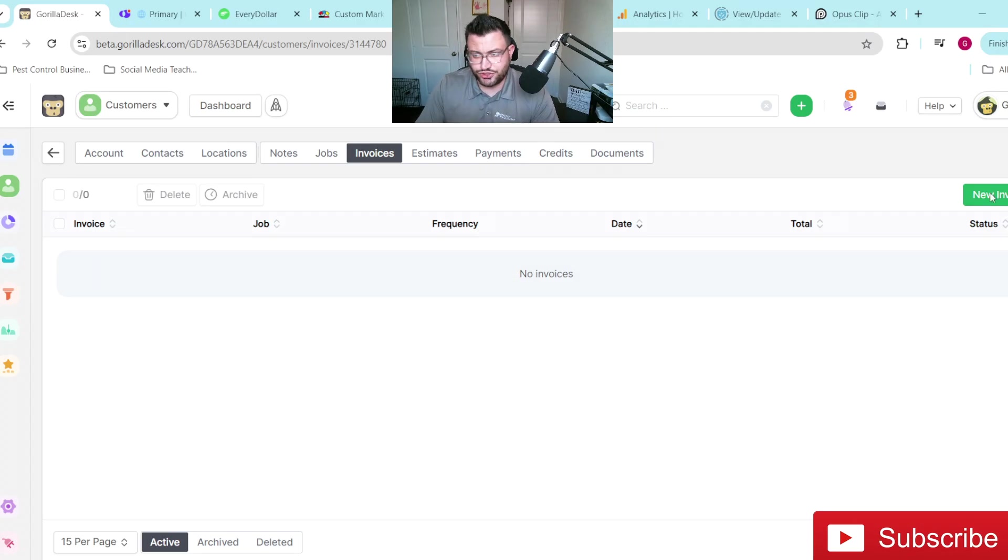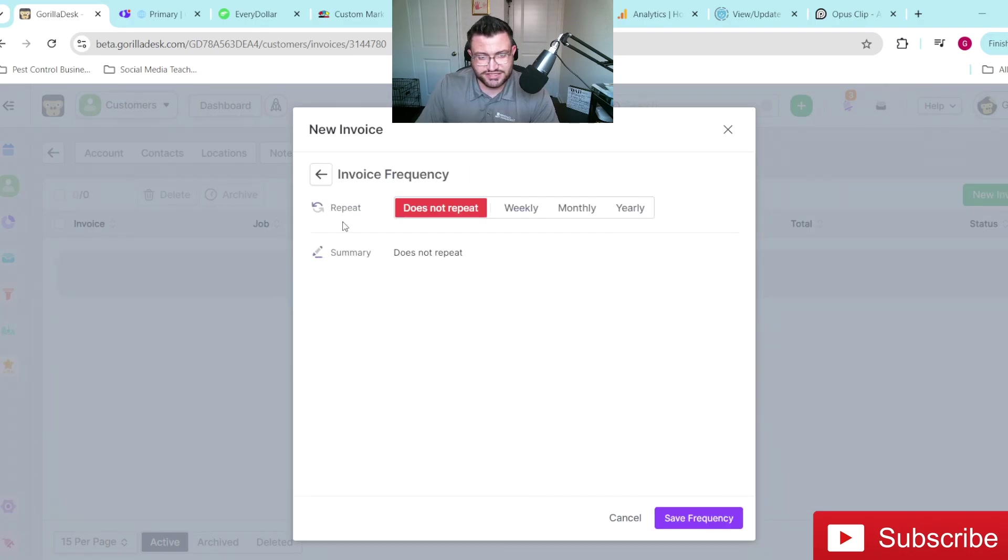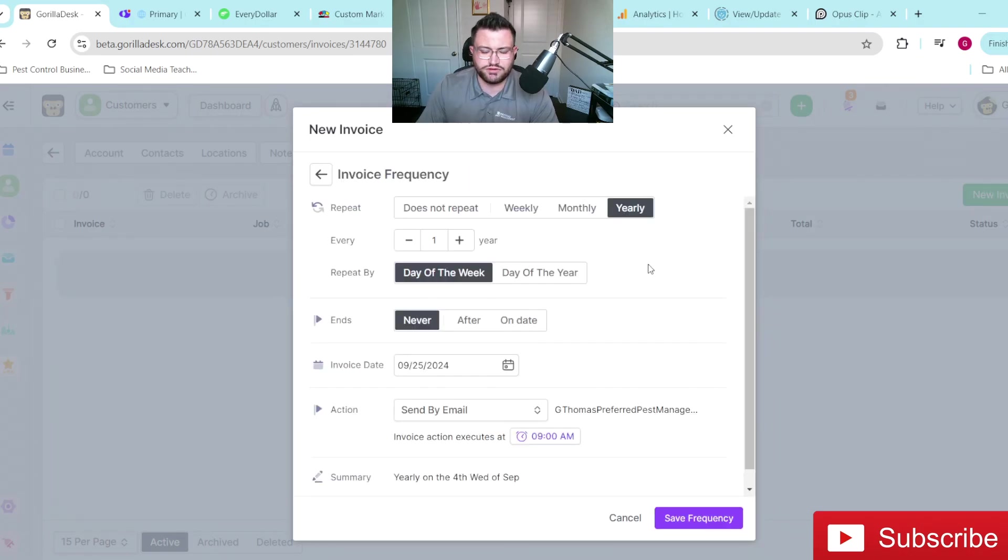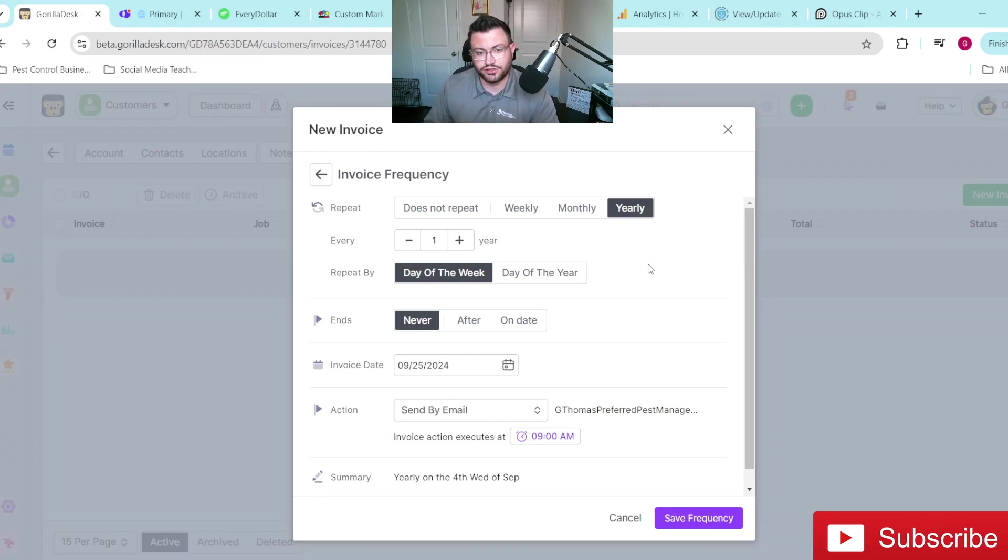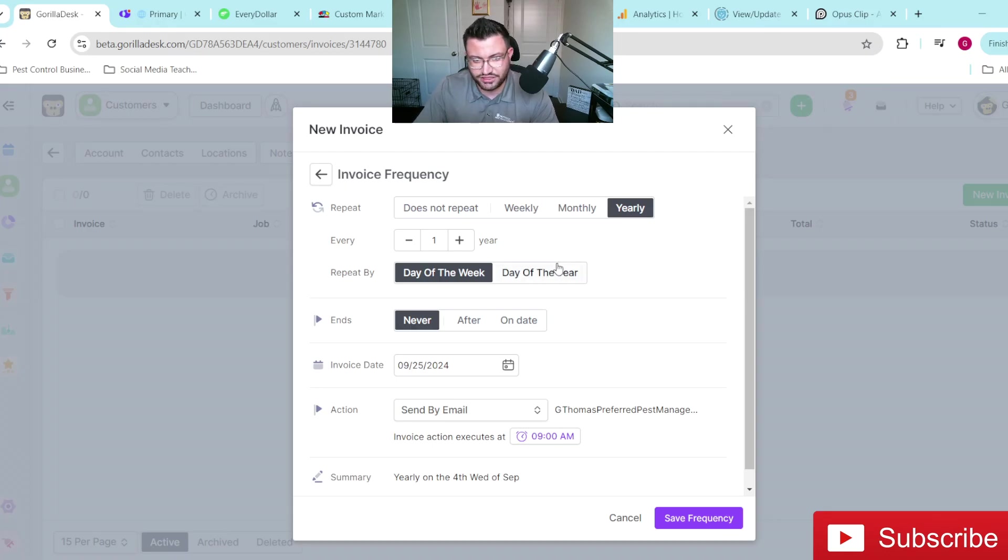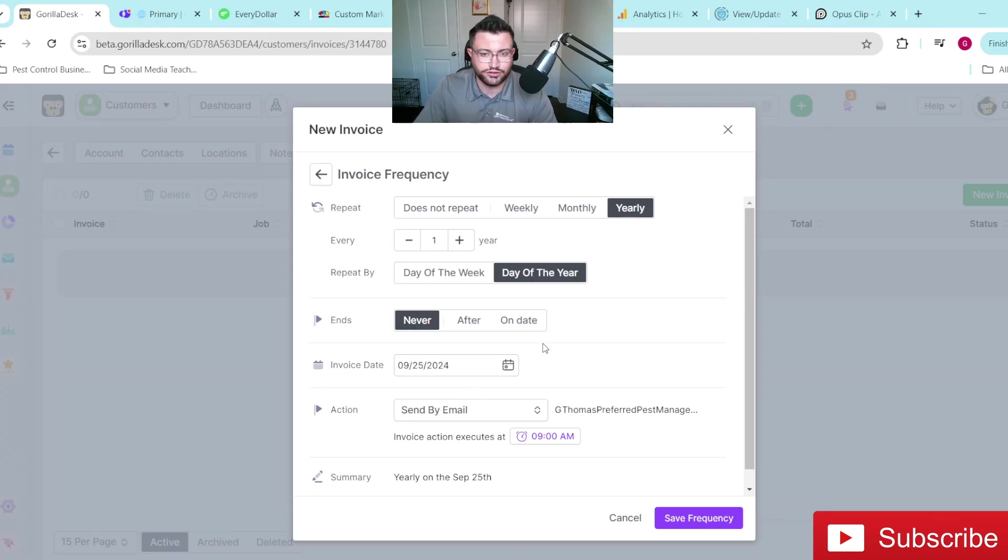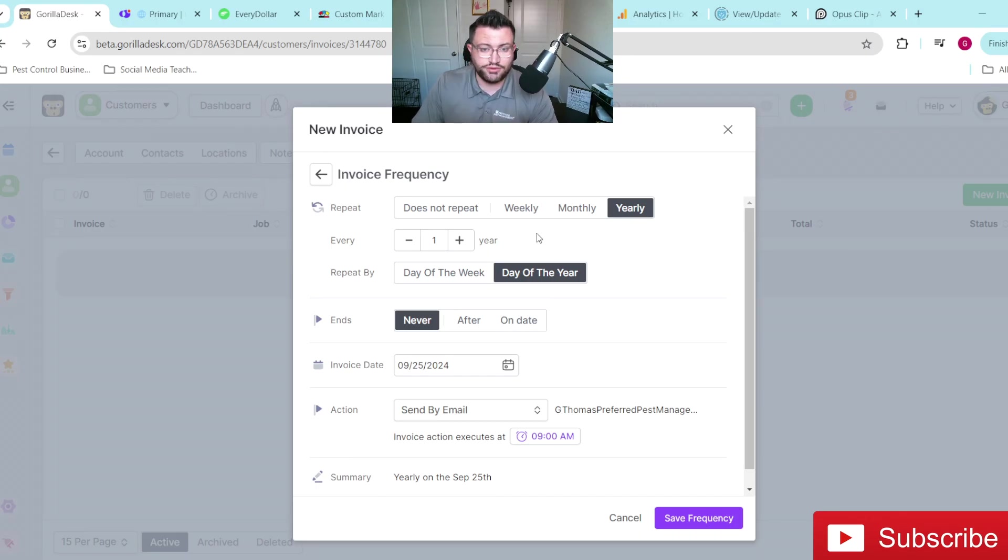So let me just show you guys kind of what this would look like. And the same thing, like we said, for yearly, say you have a customer who has a termite renewal that you do every year. And you just want that not attached to any job for whatever reason, same thing, you just do yearly, day of the year, whatever day of the year you want the renewal on, pretty simple stuff overall, once you actually get in here and do it.